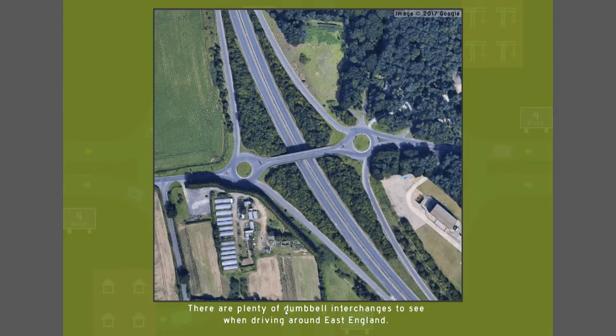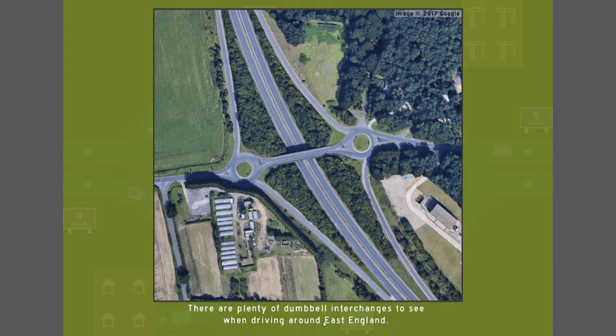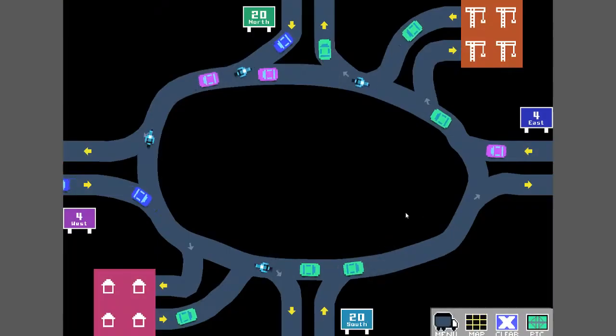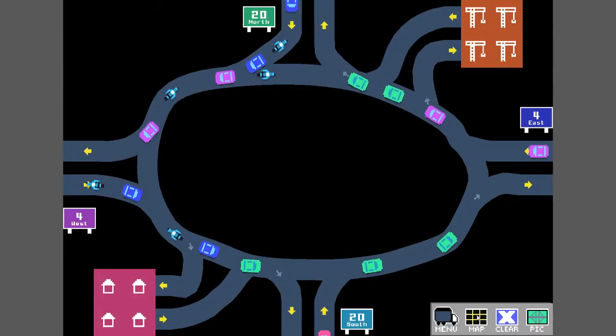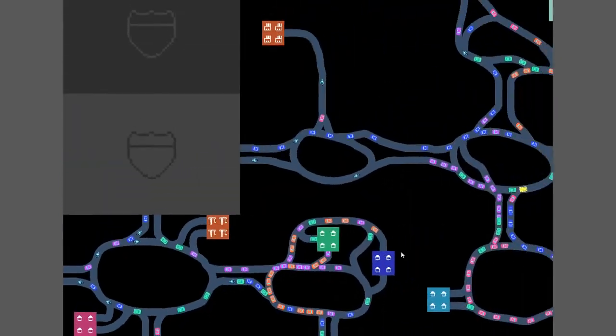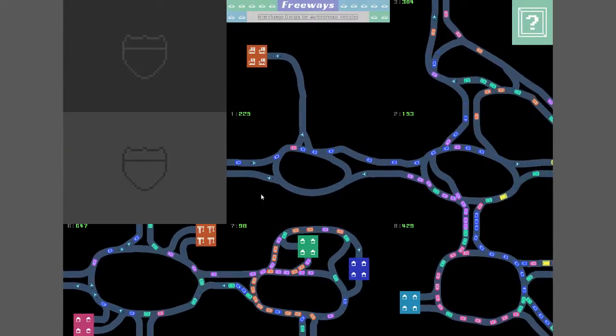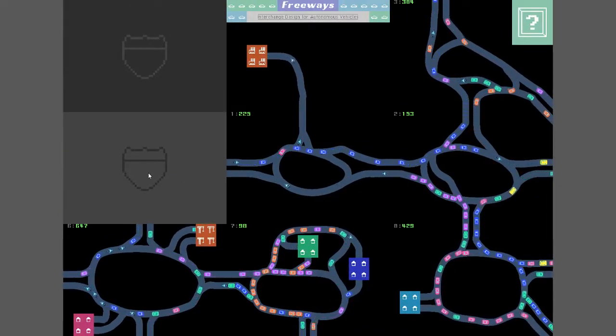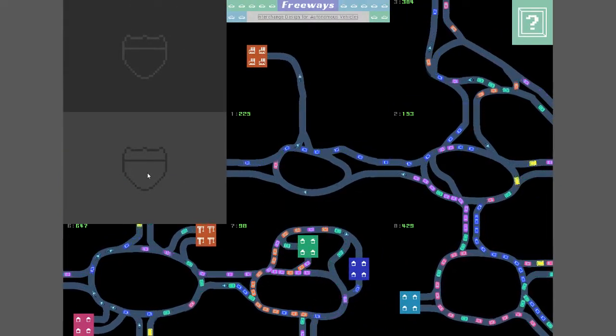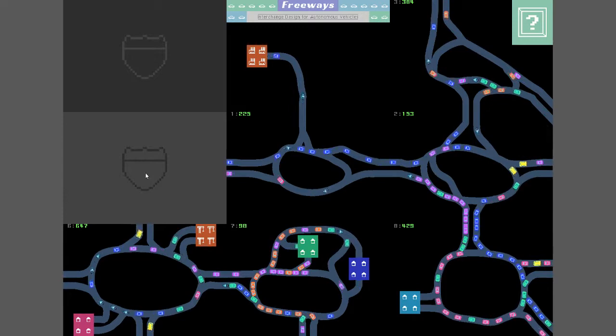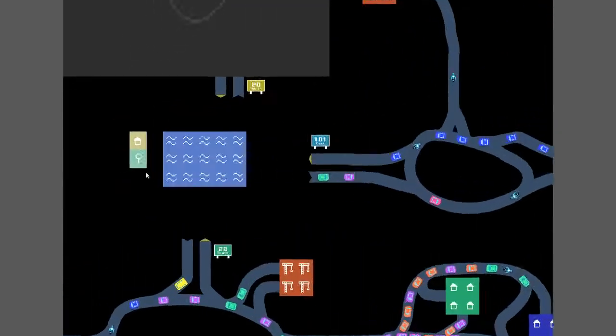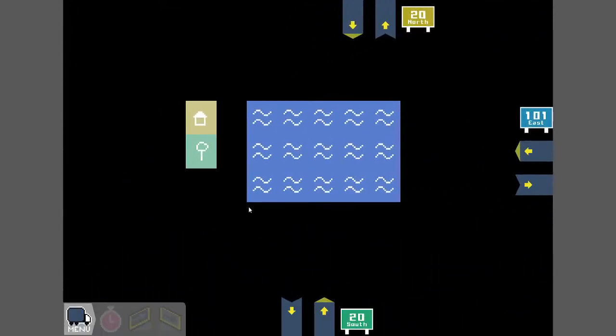There are plenty of dumbbell interchanges to see when driving around East England. Oh, there's a pic. There's just a pic. It's not I take a pic, it's just there is a pic. Okay, well I've still got a bit of time so let's go for the next one. Oh god, that appears to be water in the way. Do I have to catch something? No, there's just houses and trees.